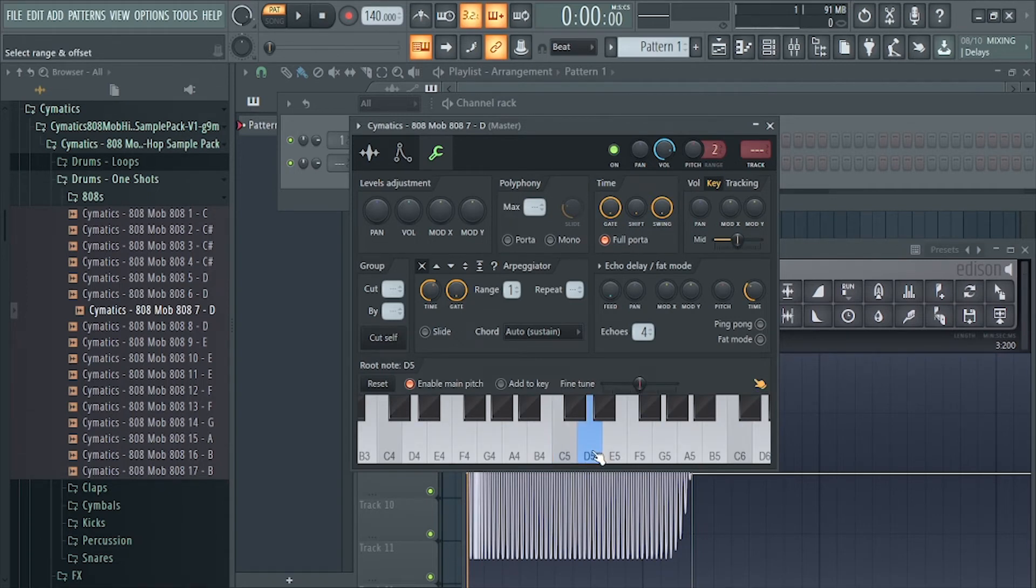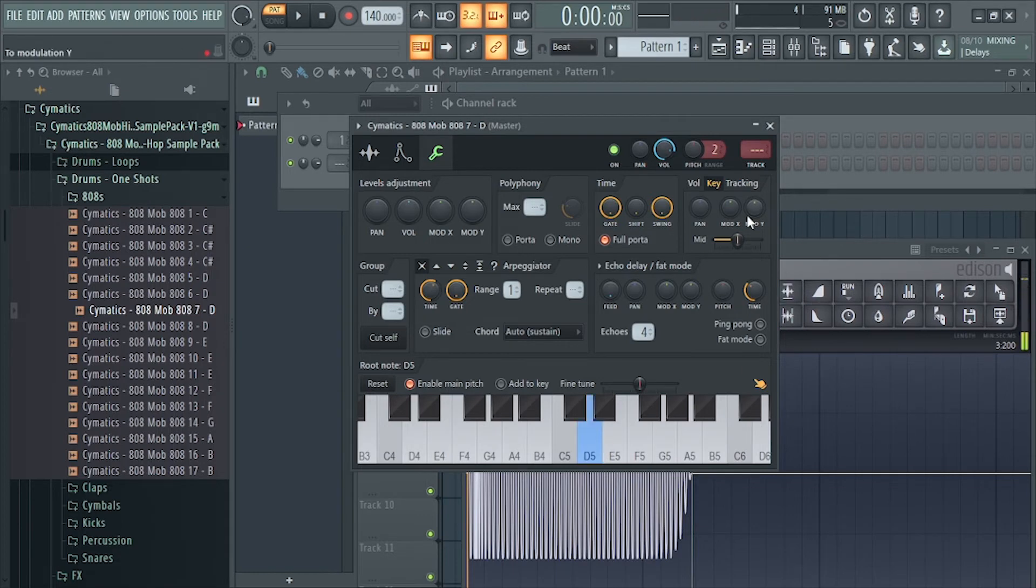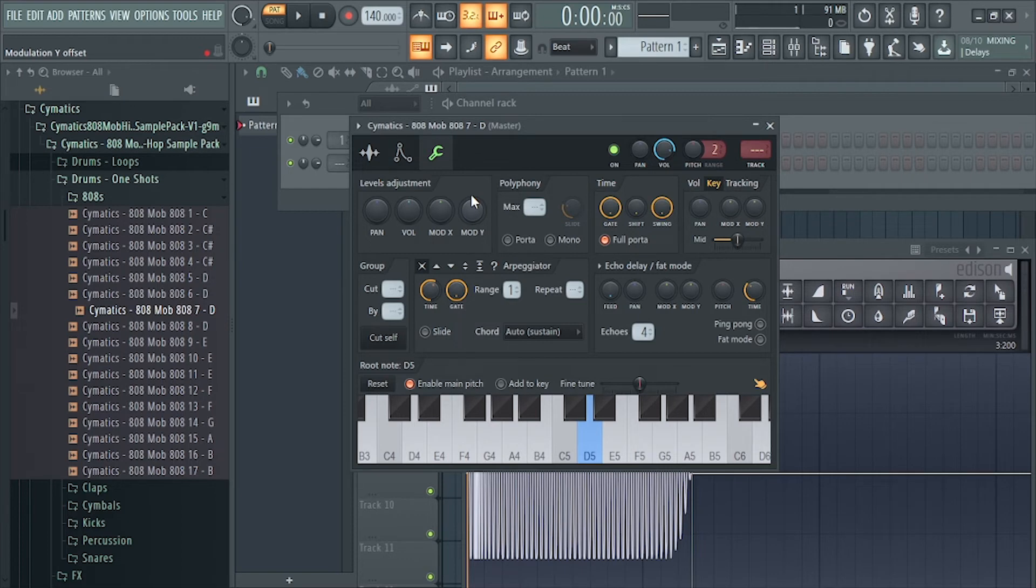Just by left clicking on the D note, so now your 808 is already on the D note.